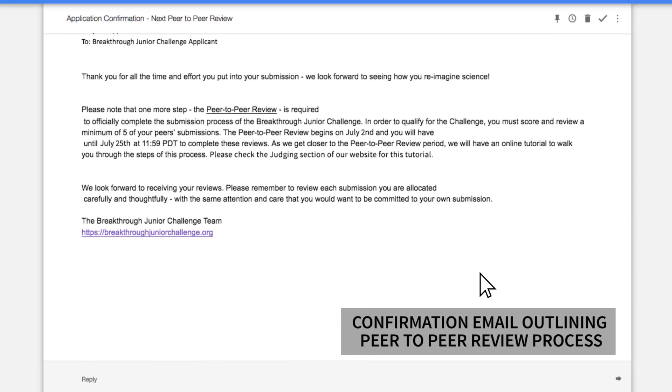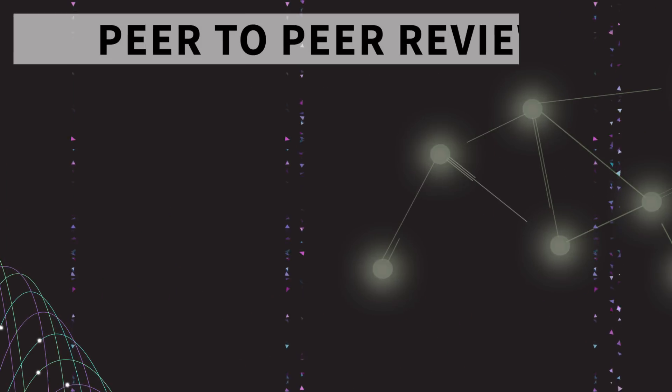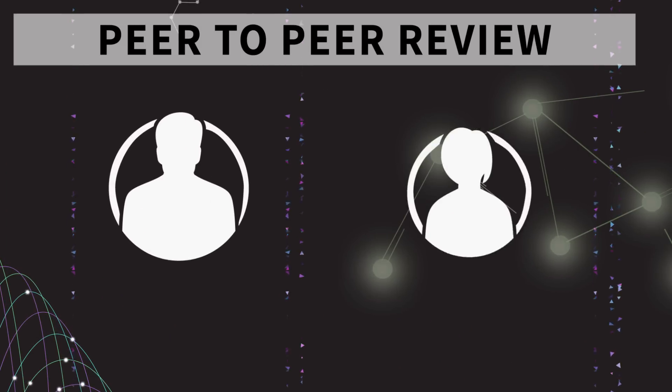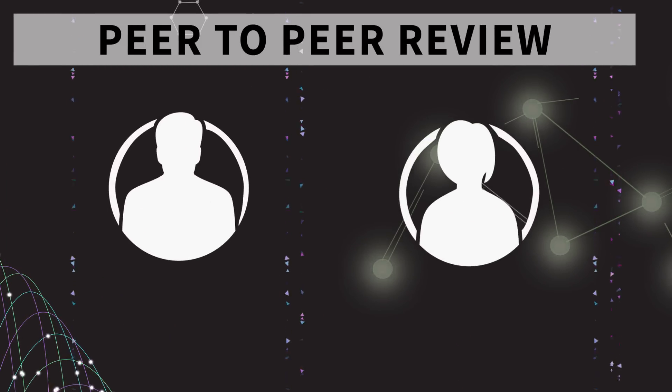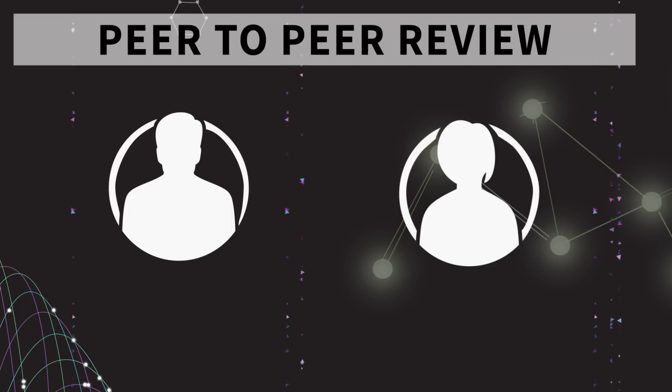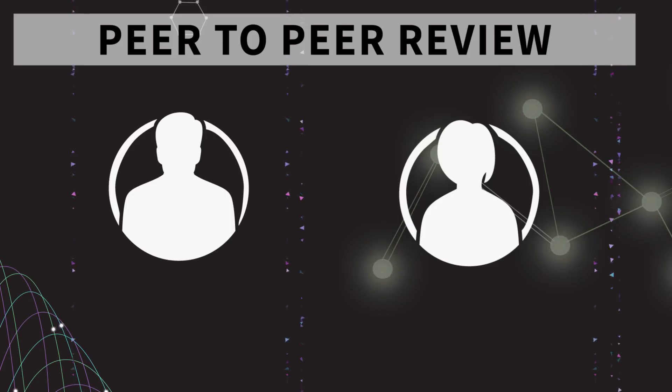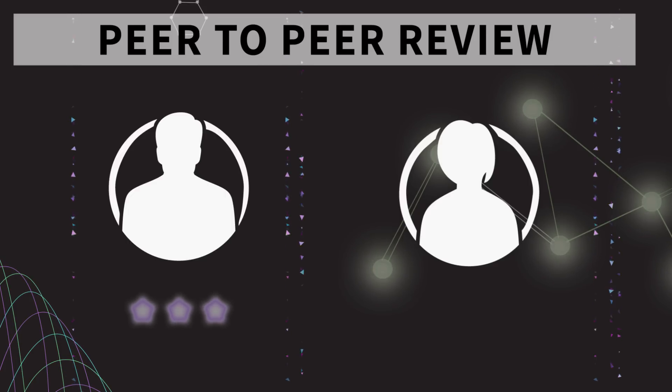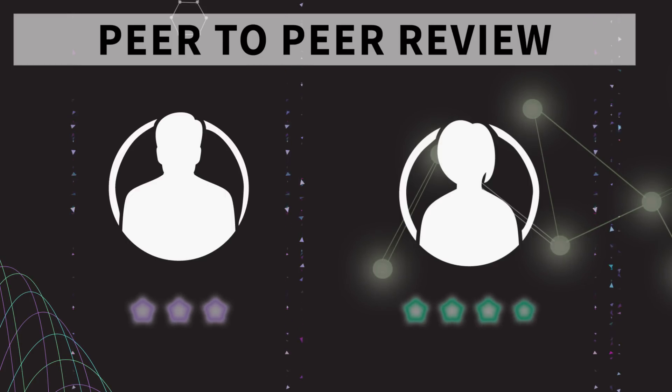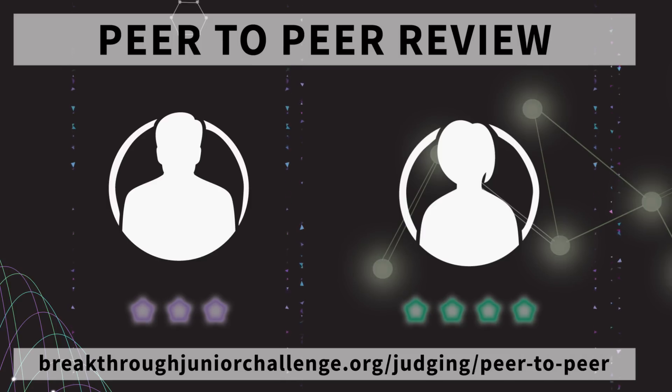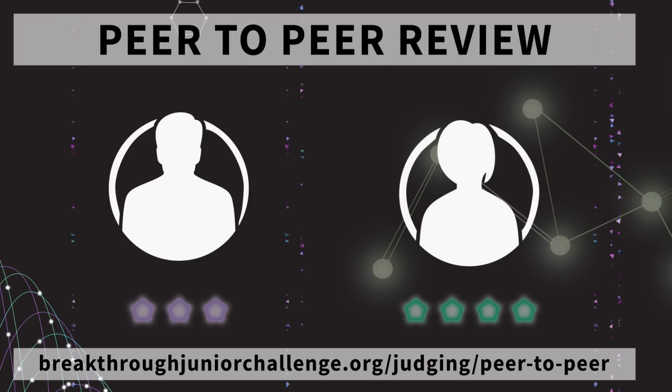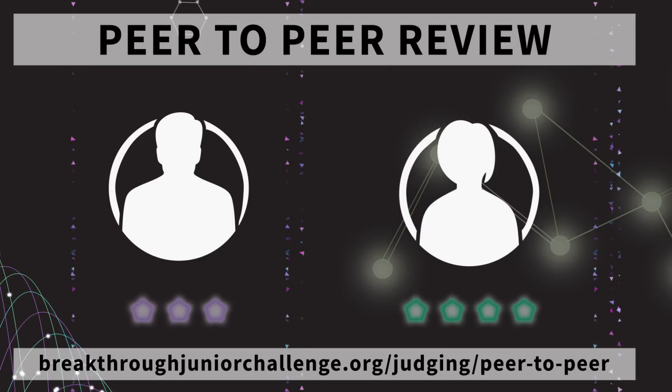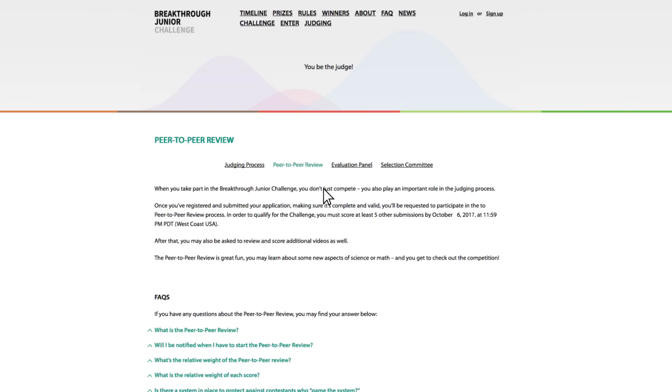Once you submit, you'll receive a confirmation email outlining the next steps for the peer-to-peer review, the final requirement, Step 5, of the submission process. When you take part in the Breakthrough Junior Challenge, you don't just compete. You also play an important role in the judging process during the peer-to-peer review by viewing and scoring at least five of your fellow competitors' videos. More information on this process is found on the website.